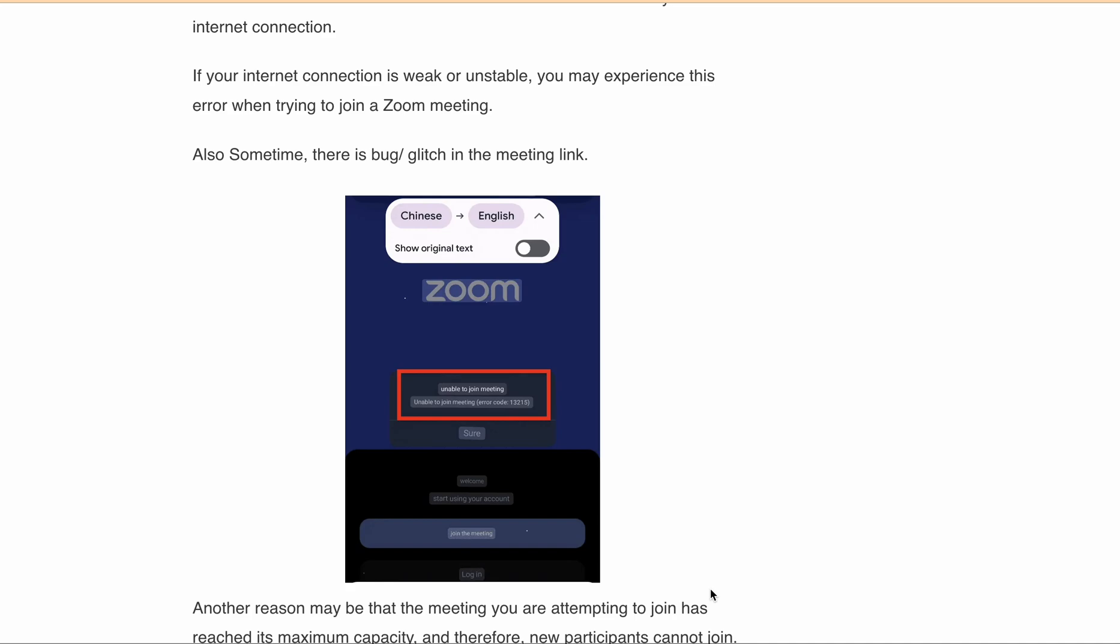Also, a lot of people, mostly users from China, are getting this error. This means there can be a bug or glitch in the meeting invite, which is why a lot of users are getting this particular error message.